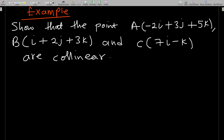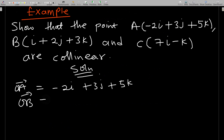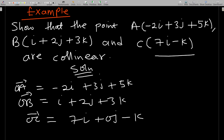Alright, solution. Let's solve it. Our position vector OA is given as −2i + 3j + 5k. Our OB is given as i + 2j + 3k. And our OC is given as 7i + 0j − k.